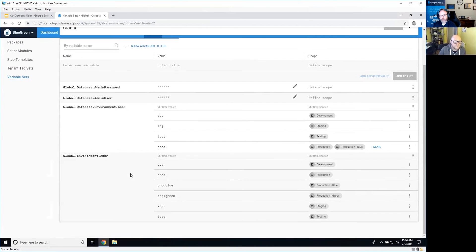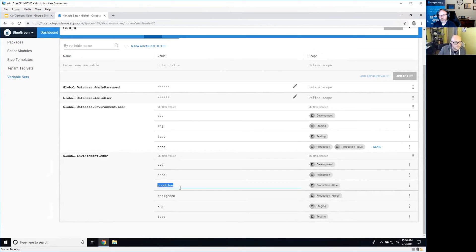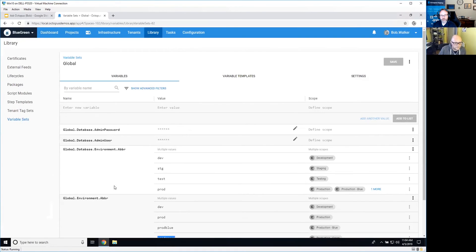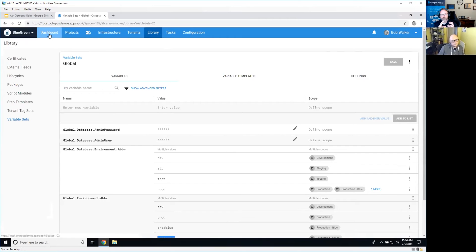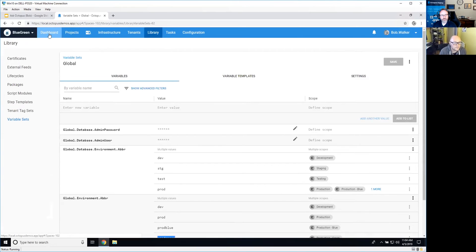Now the way that I handle it for the database, I don't have a green database and I don't have a blue database, I just have the database. And what I did is I have a couple of different variables that I set up. I'm just using library sets. Let's go to the library variable sets. So I have a global variable set called global.database.environment.abbreviation, because that's what I'm building out my database from. And so when I go to dev, staging, or test, dev staging test. But when I go to production, everything has the exact same name, be it production, production blue, or production green. Everyone has the exact same abbreviation.